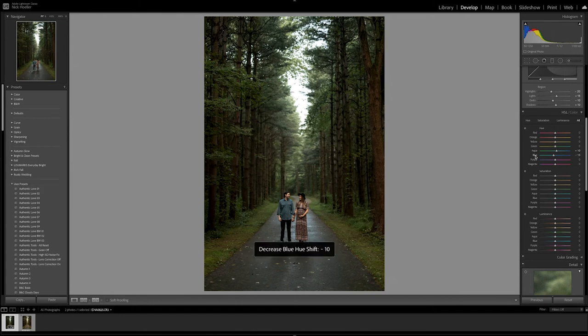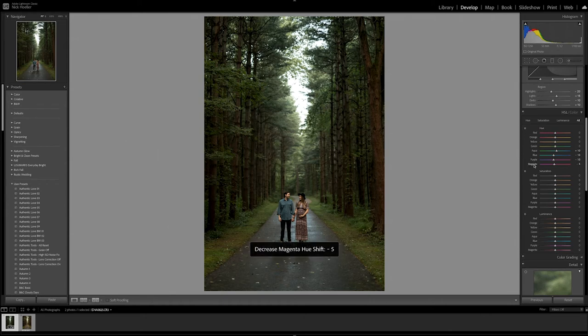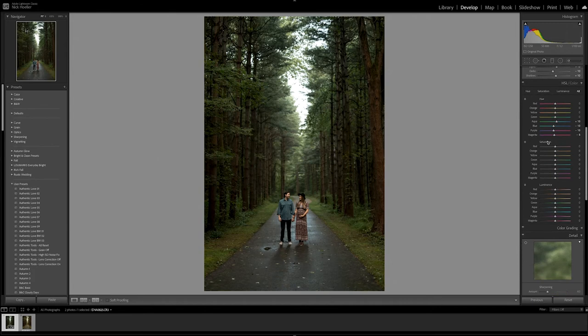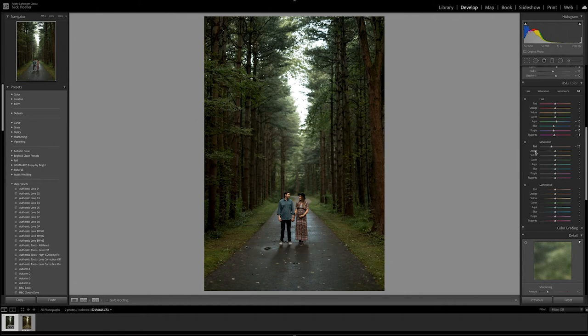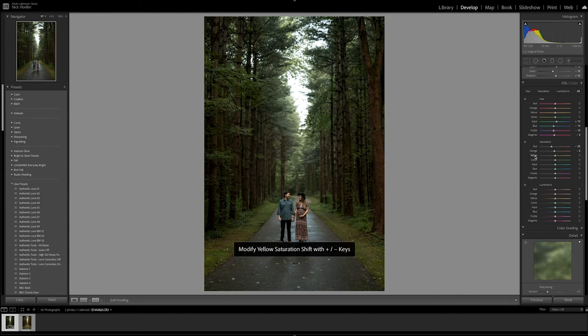And now to saturation. Red, we're going to bring that down also - should be good. Orange, just down just a tad. Yellow, bring that down quite a bit.